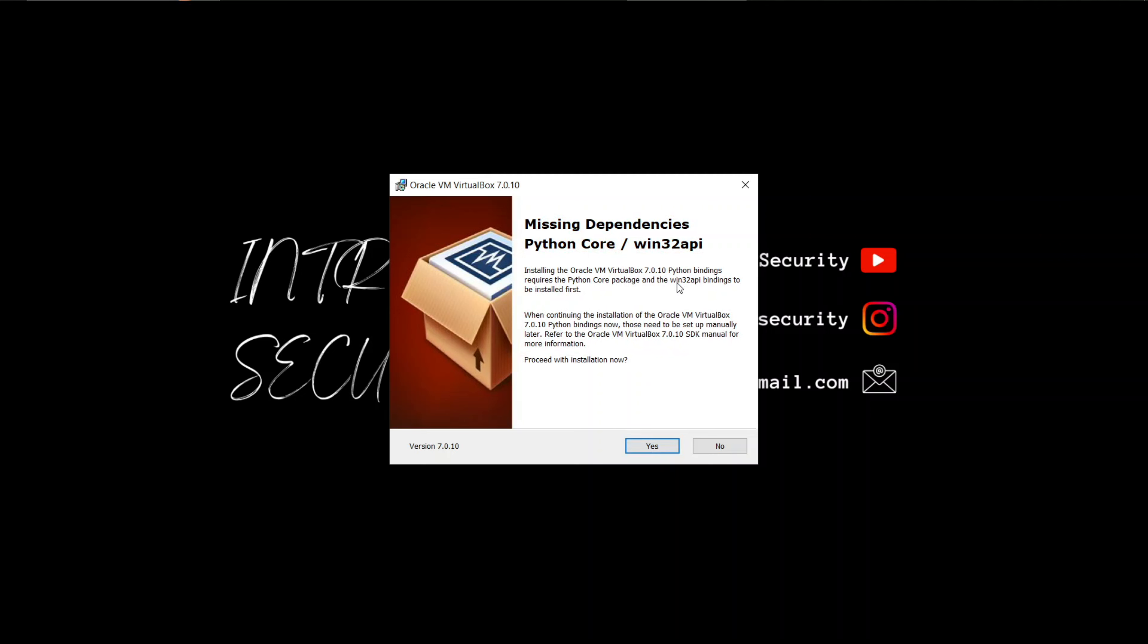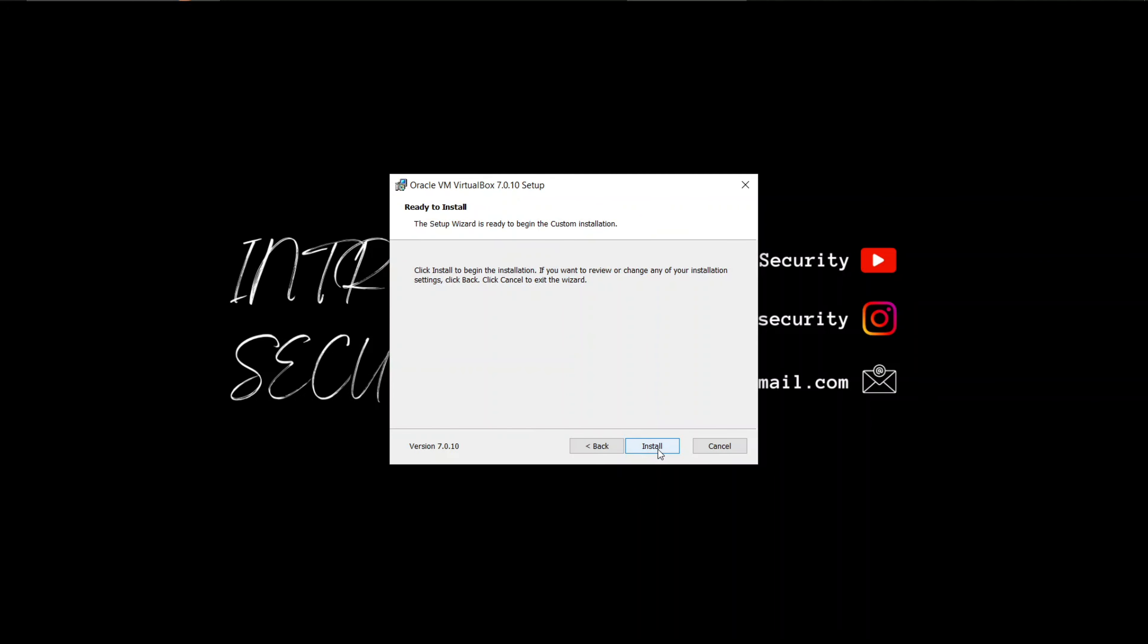Now we have some missing dependencies. You may or may not face this step if you already have these two installed on your device. No need to worry. Even if you don't have these two on your device, VirtualBox installation wizard will install them for you. Just click on yes. So we have completed all the steps which are required to install VirtualBox. Click install to begin the installation.